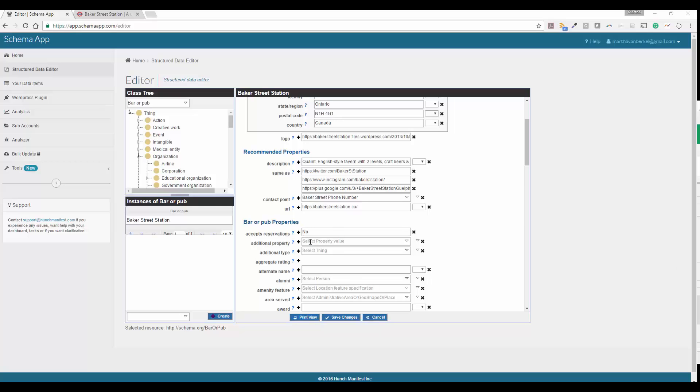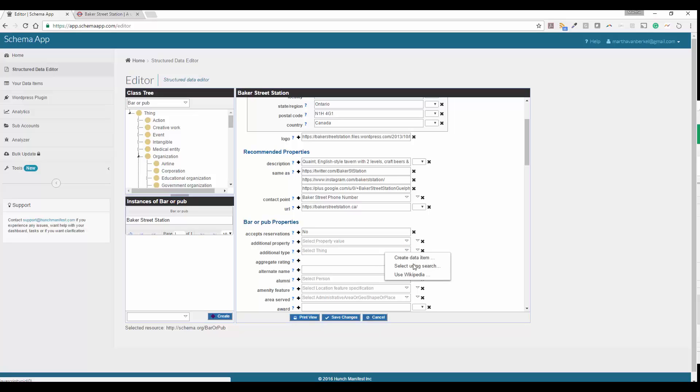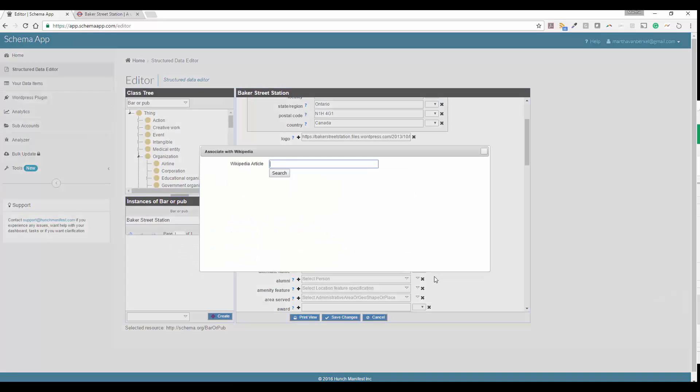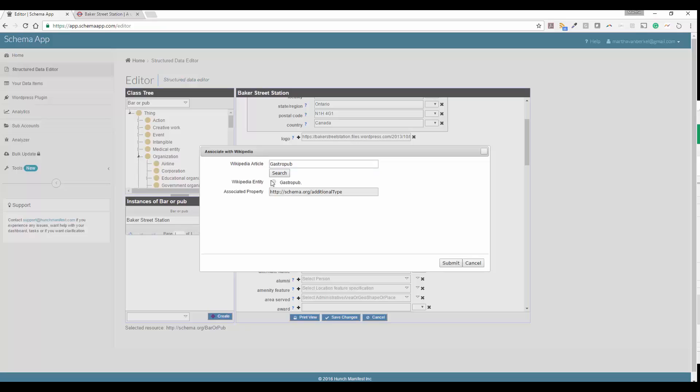And then we're going to talk a bit about additional type here. So additional type is something that you can use in order to further clarify the business. So in this case, we're going to go ahead and do a Wikipedia lookup and we're going to look up Gastropub. And you're going to look up a name that describes the business or the thing that describes the business to further clarify. So in this case, it's a bar or pub, but specifically, it's a gastropub.